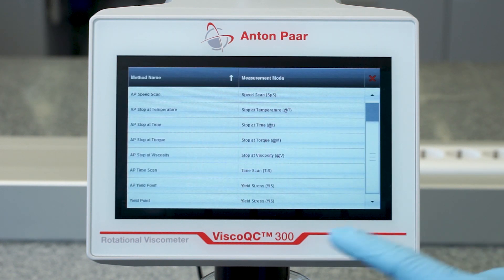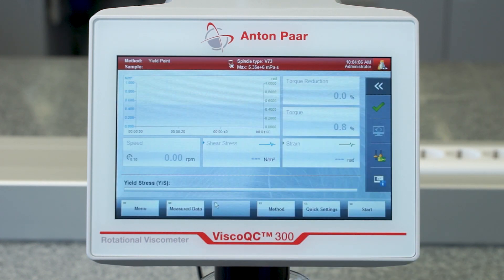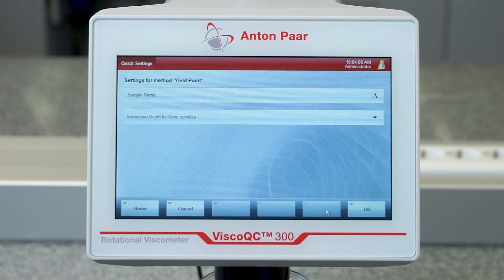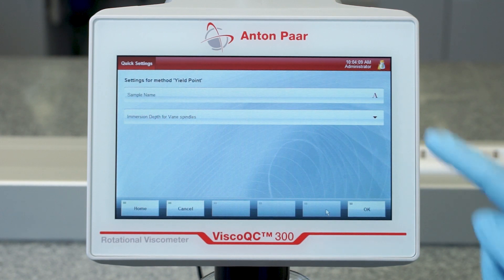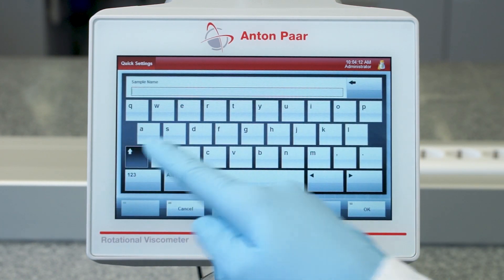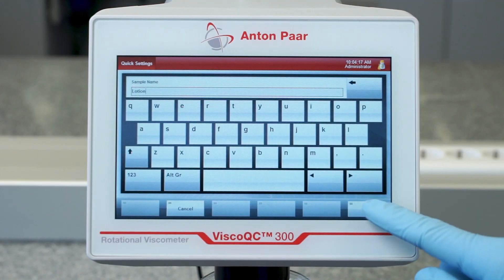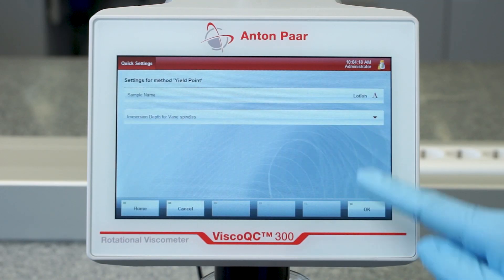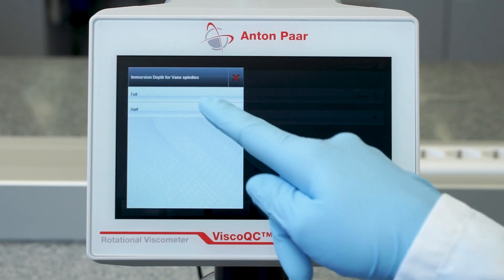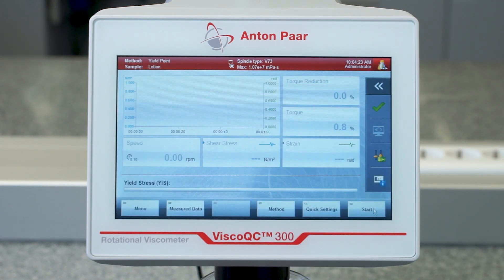Go back to the main screen and choose your method. Insert a sample name and the immersion depth of the vane spindle that you would like to use for measurement. Tap Start to begin your yield method.